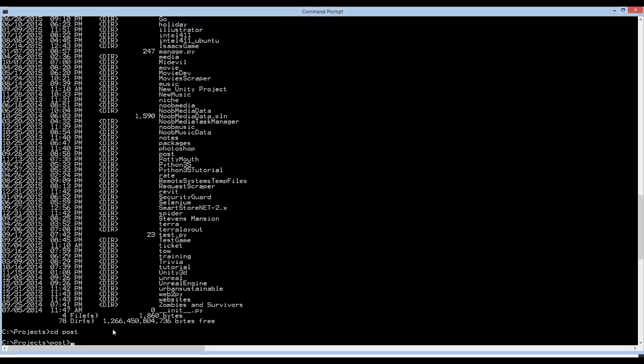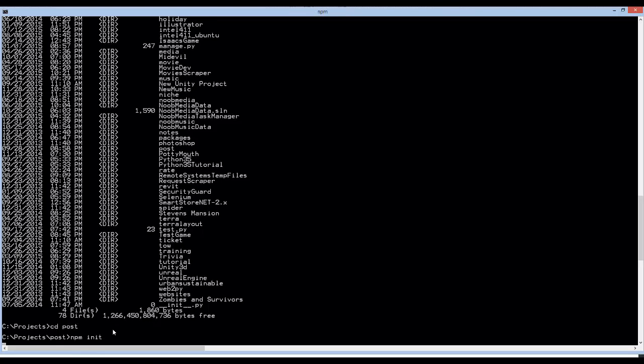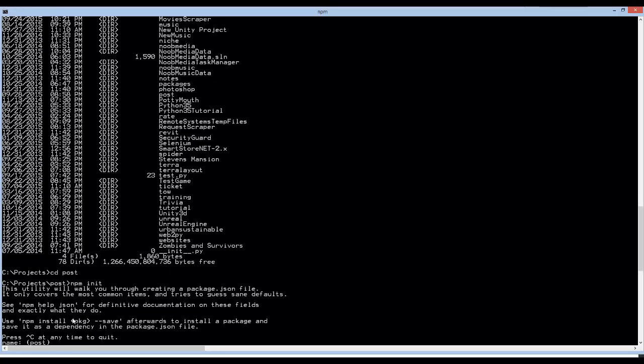Now once you're in it, we're going to use a node command called npm init. What this does is it creates a package.json file, which is really just a configuration file for your application.